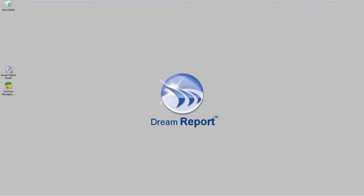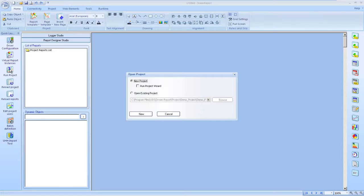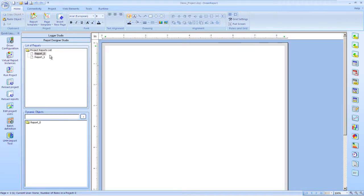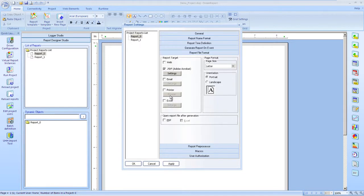Let's launch DreamReport Studio and open a project. We'll create a new report and give our report a name. Now the report file format is PDF, and we'll just set it to auto-open the PDF after generation.